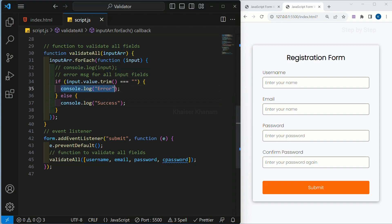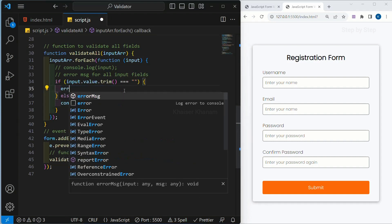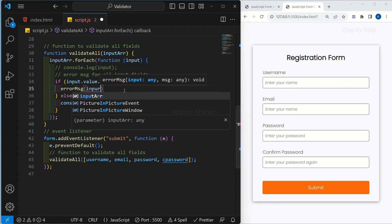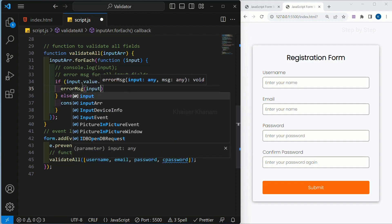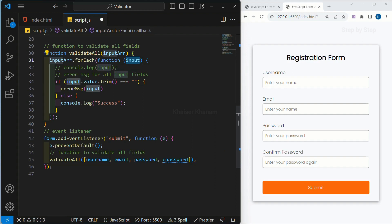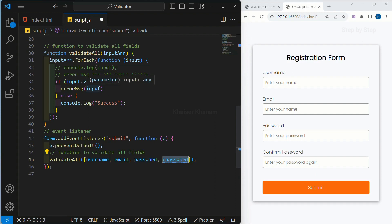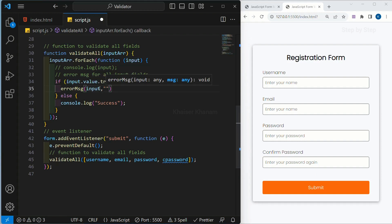Now instead of writing this console, we are writing our error message function. So same way, we have to pass our input field. Whatever parameter we have passed, we are passing this. First time, username will be considered — it is going to check for that. Second, email. Third, password. And then confirm password. And second is our message.